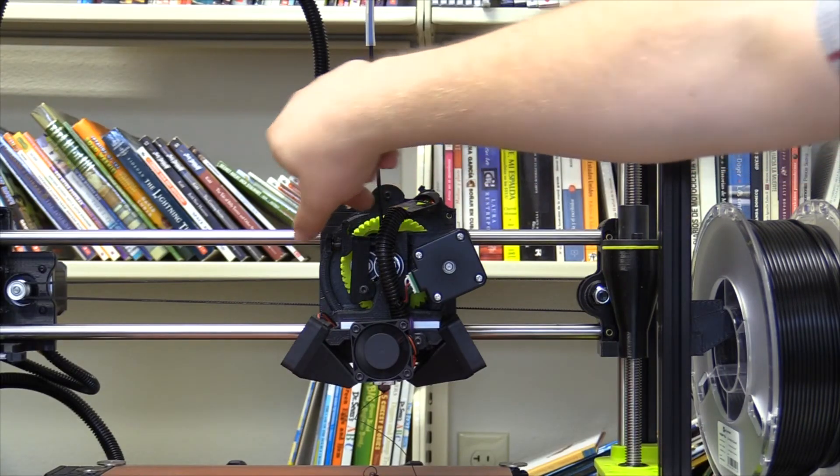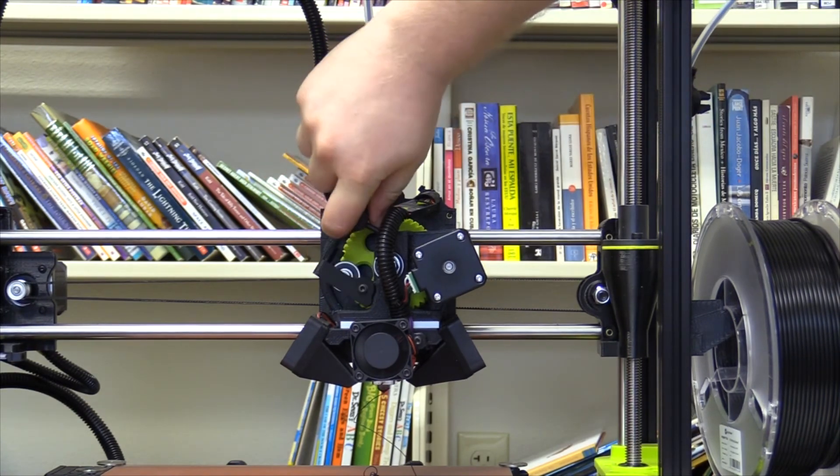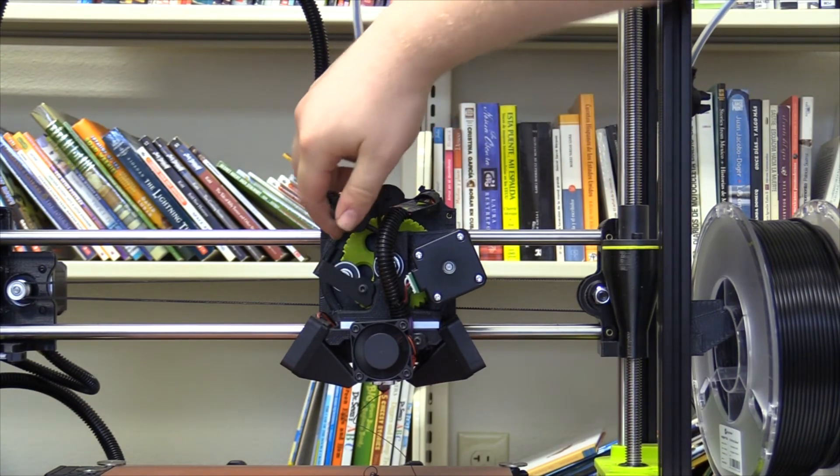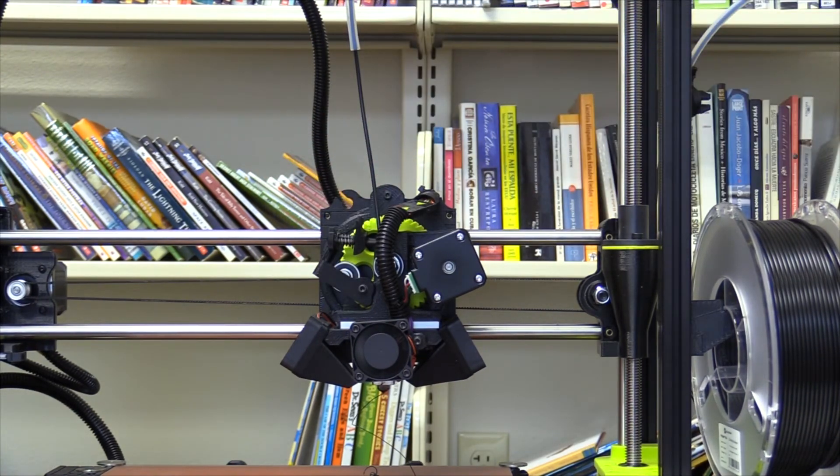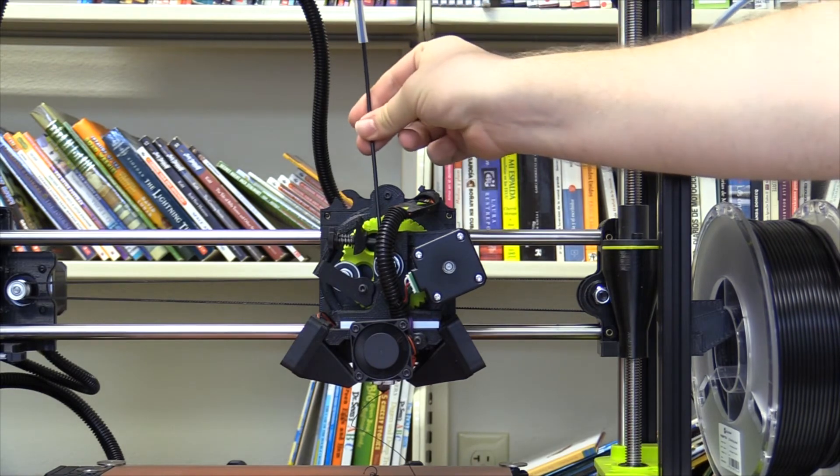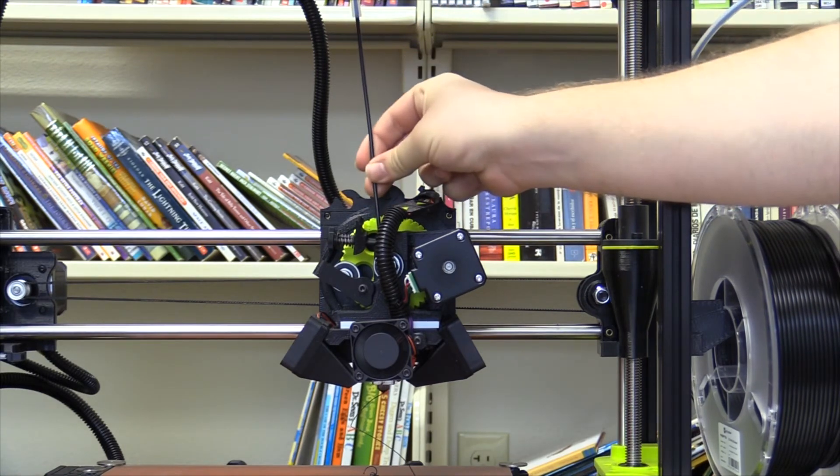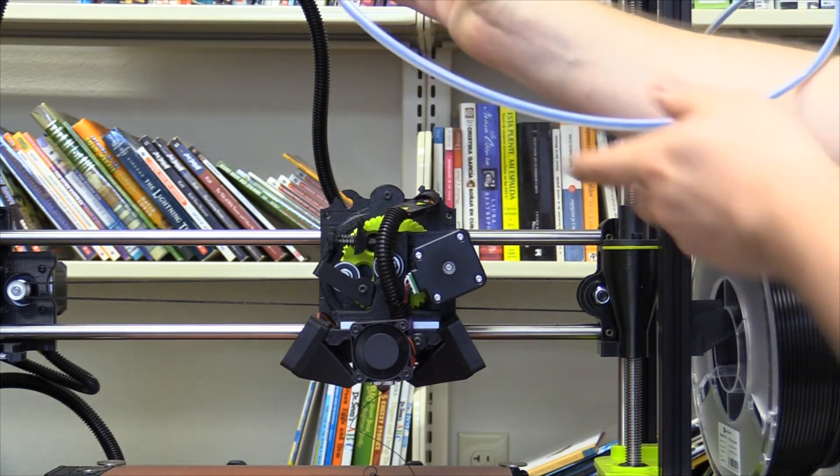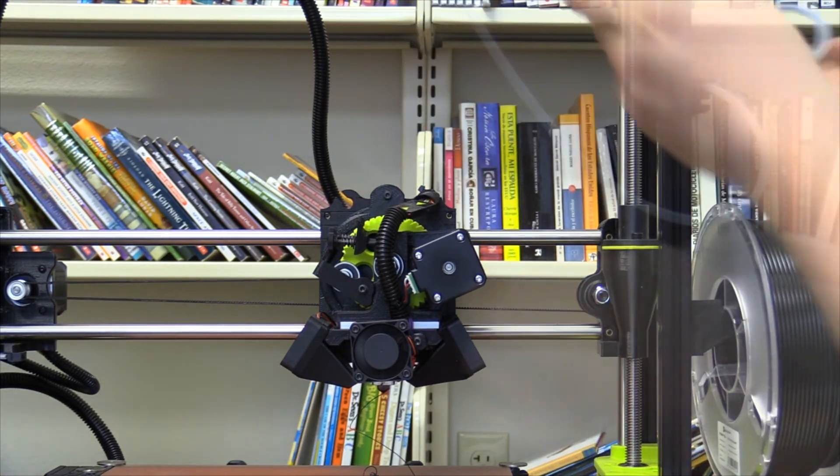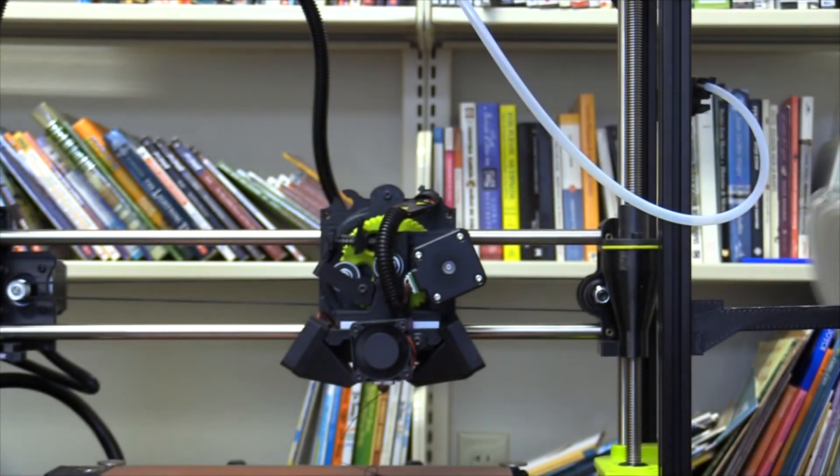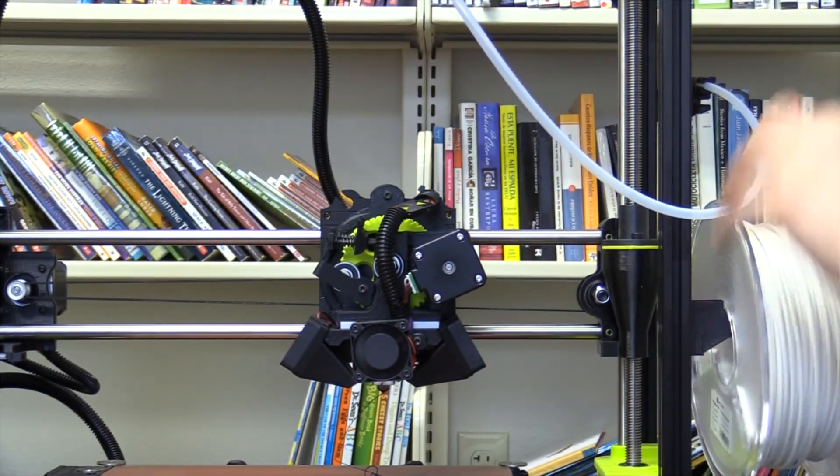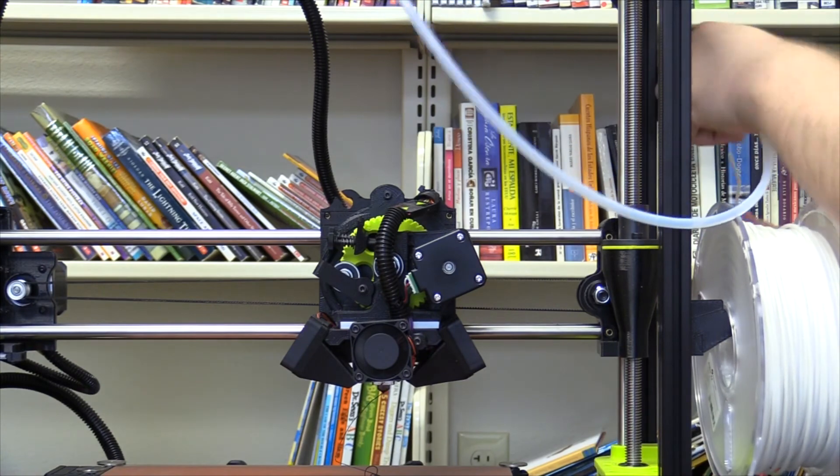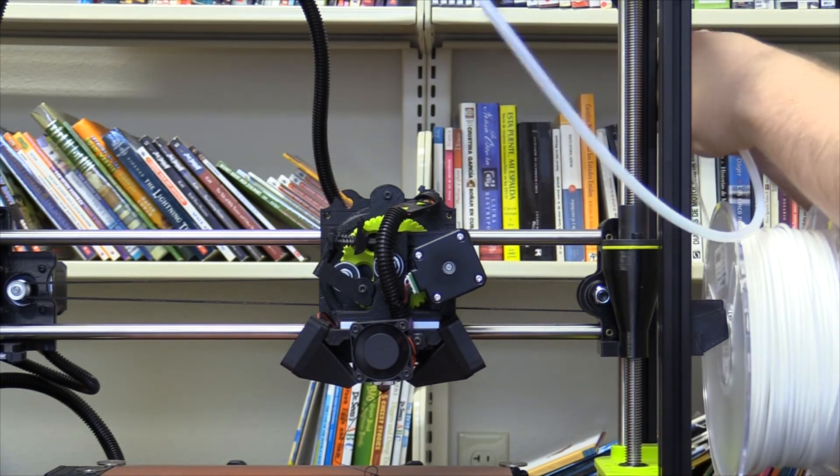Once the nozzle reaches your desired temperature, you will need to release the hinged idler on the print head. This is done by pulling the latch upwards, and the idler will fall out of place. You can then pull any remaining filament out of the feed. Load a new spool onto the printer, with the filament coming up from the bottom. This is specific to the TAS-6. The Mini is loaded in reverse.